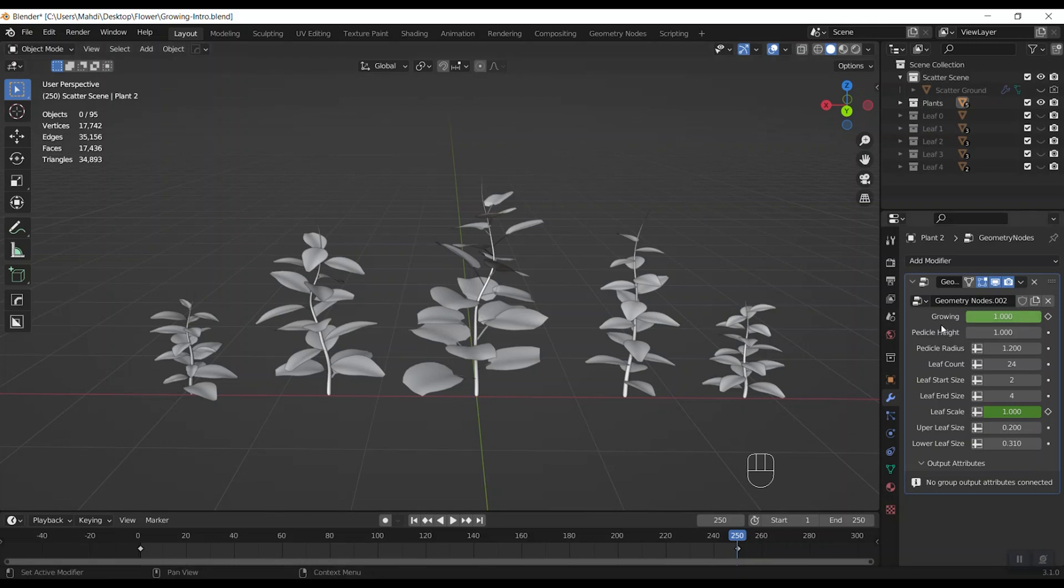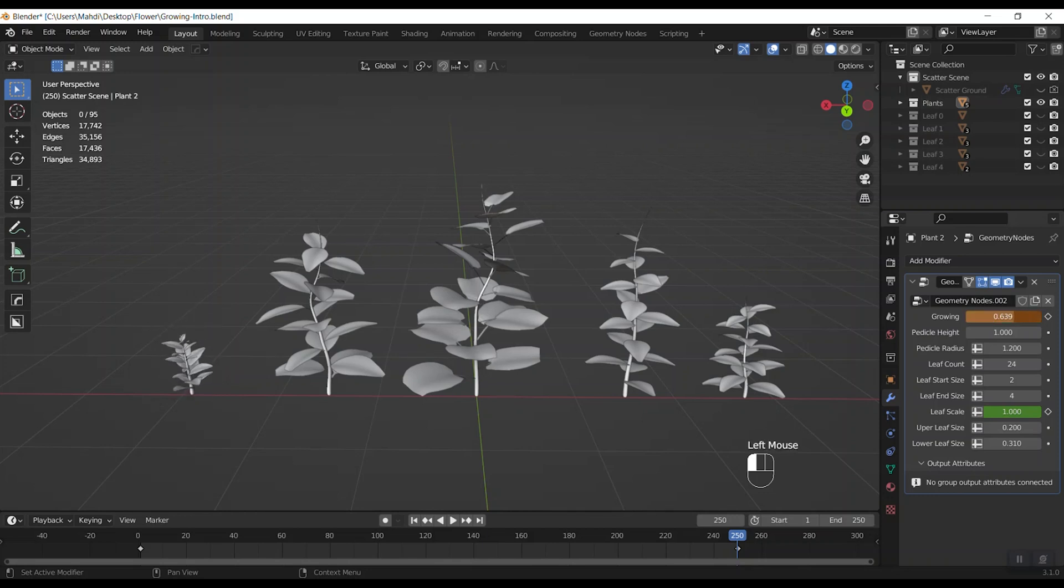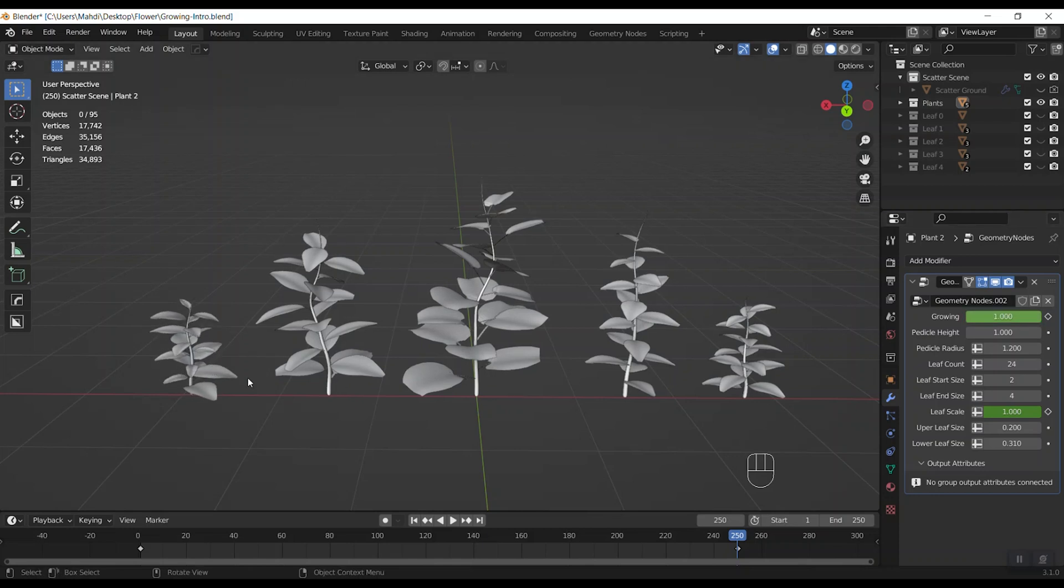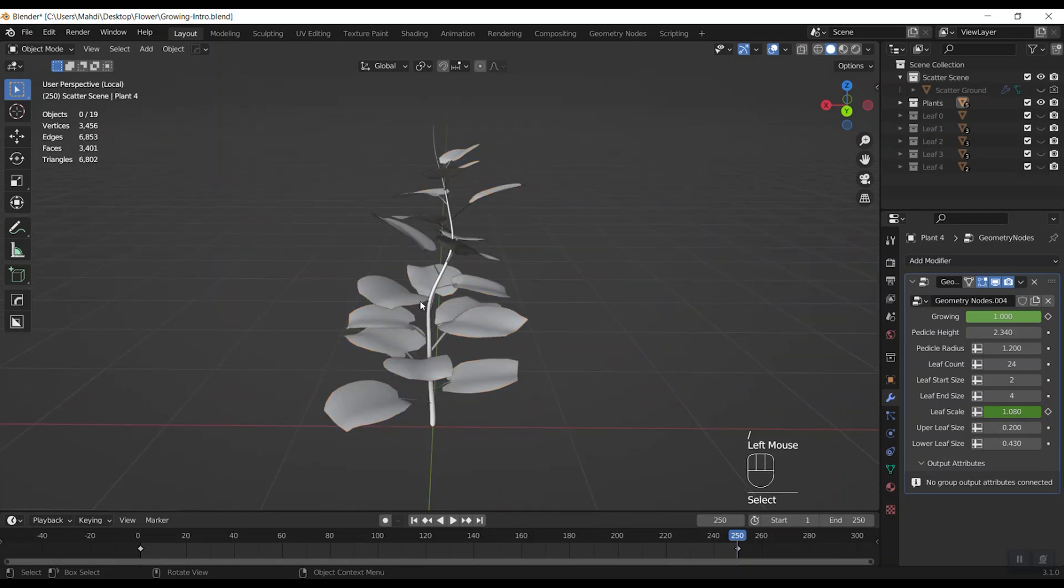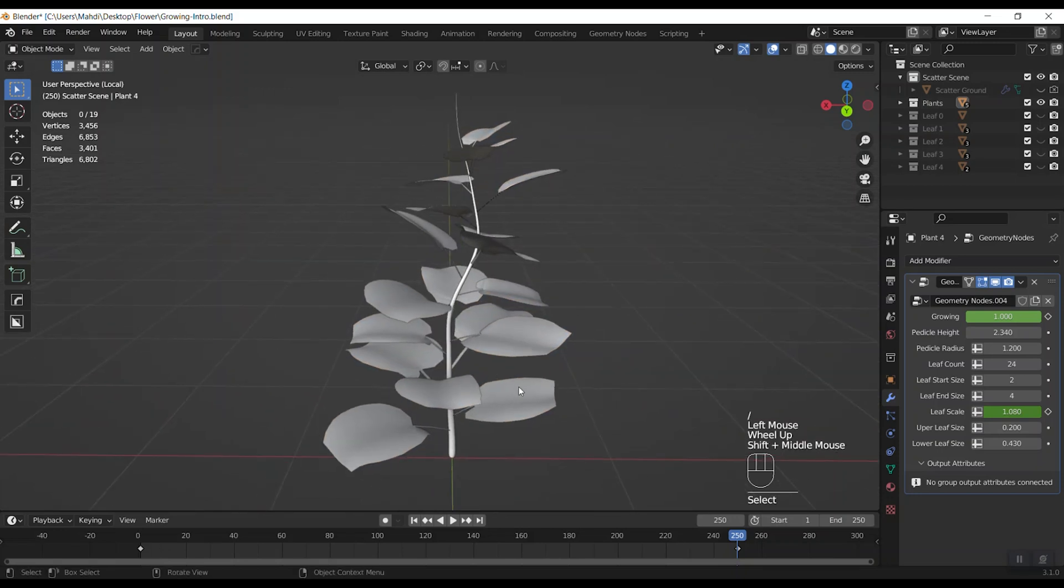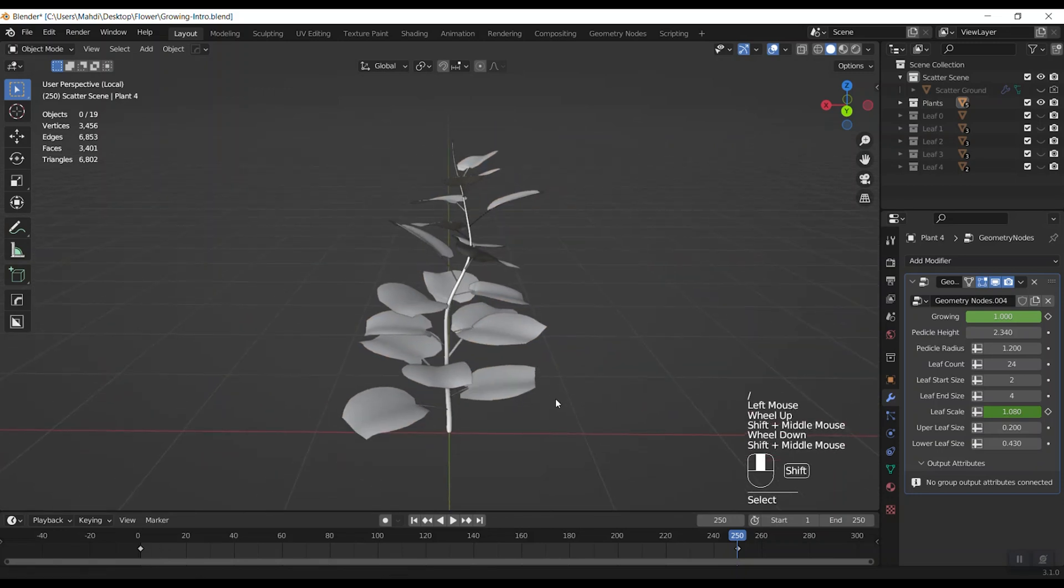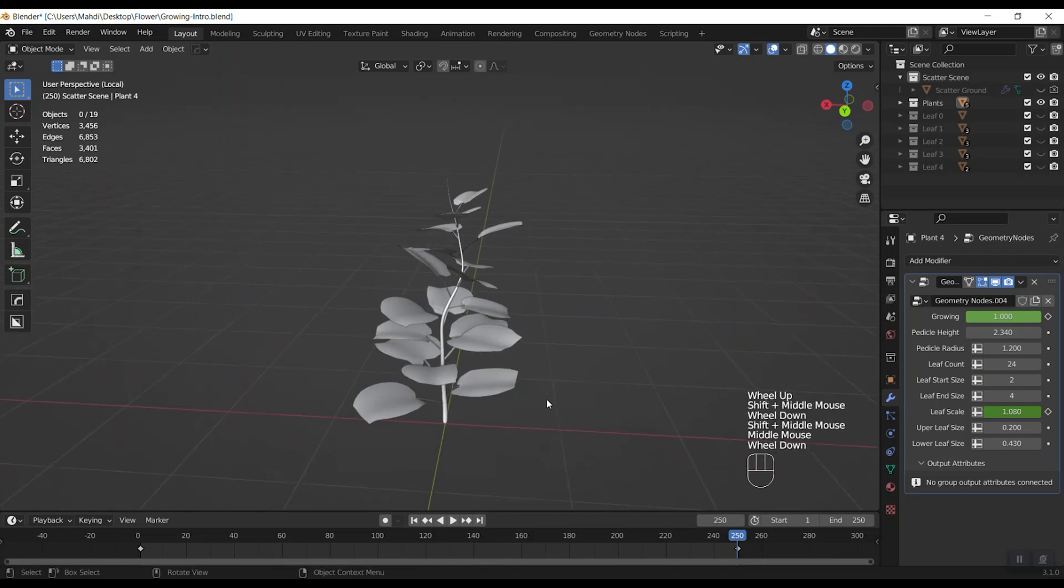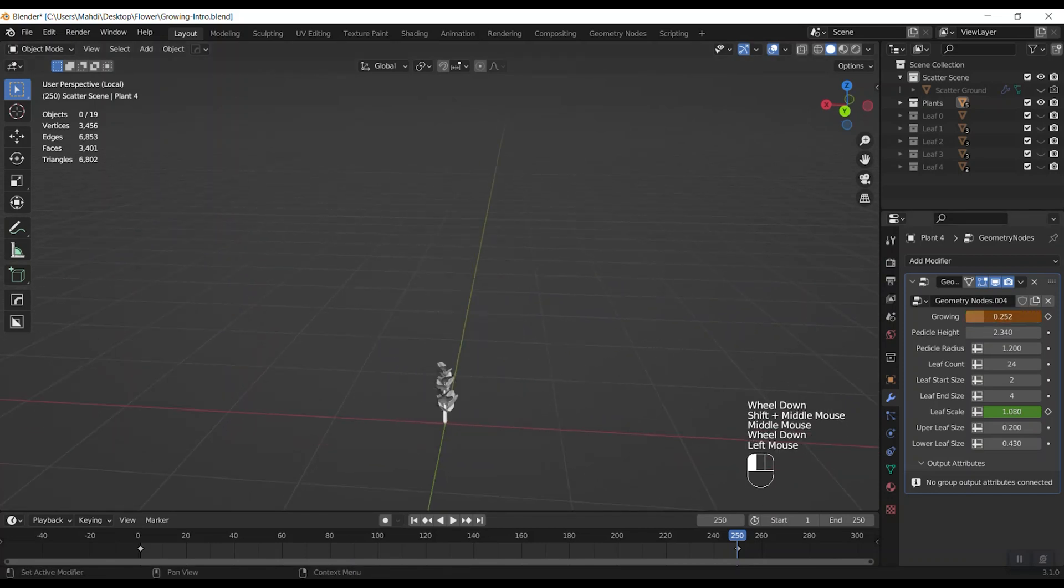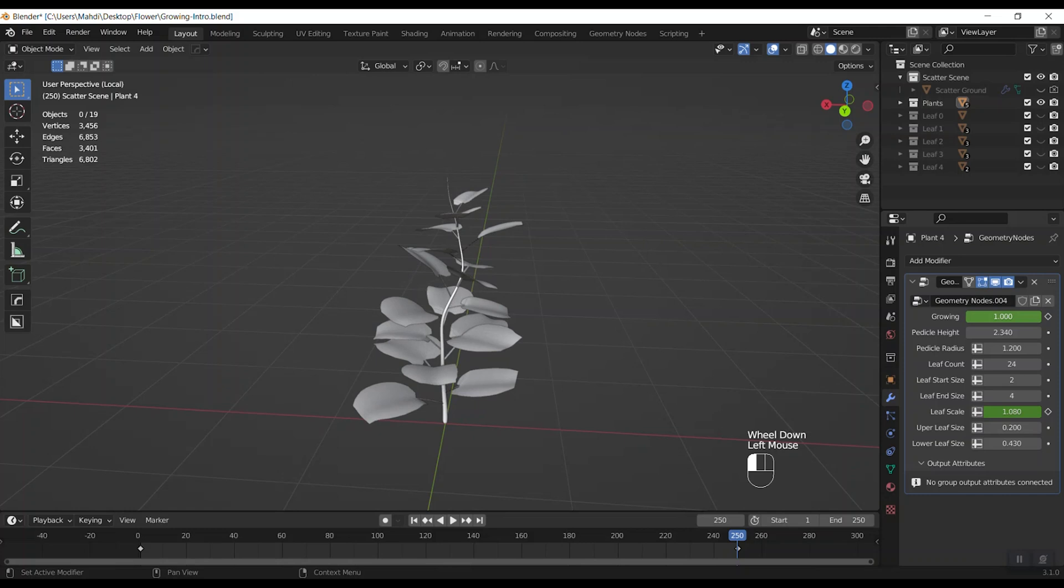The growing parameter controls the growth rate of plants from 0 to 1. When it's 0 you will see nothing and how much you get closer to 1 it will grow more. Okay, I isolate the middle one and yeah, from 0 to 1.